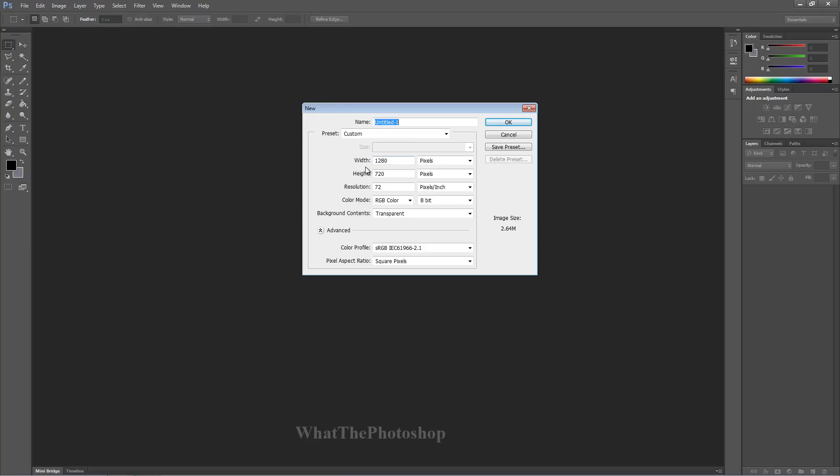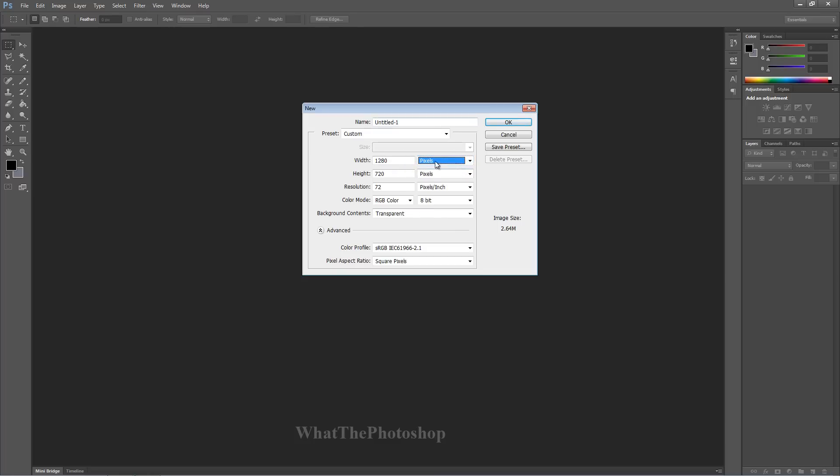Now here we have width and height. Very simple - change this to pixels and that's it, you're done.